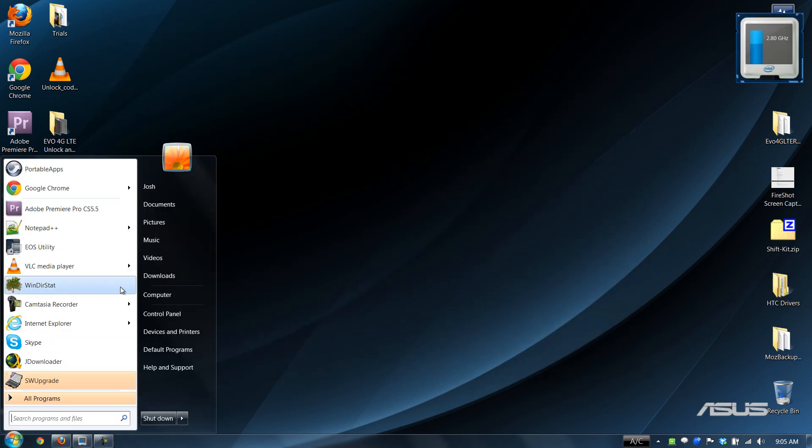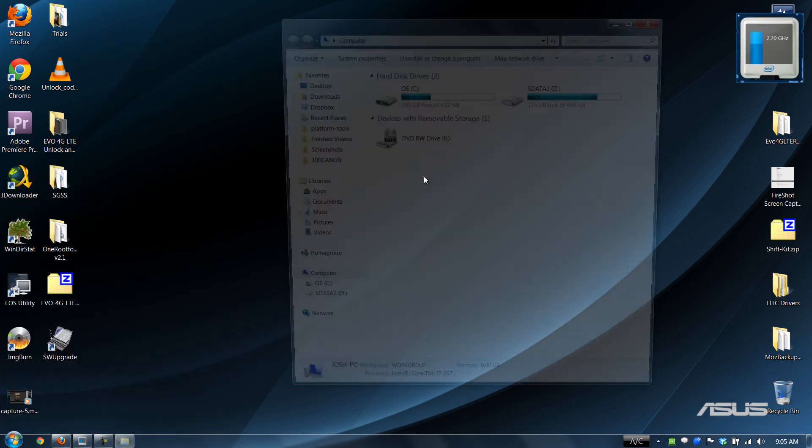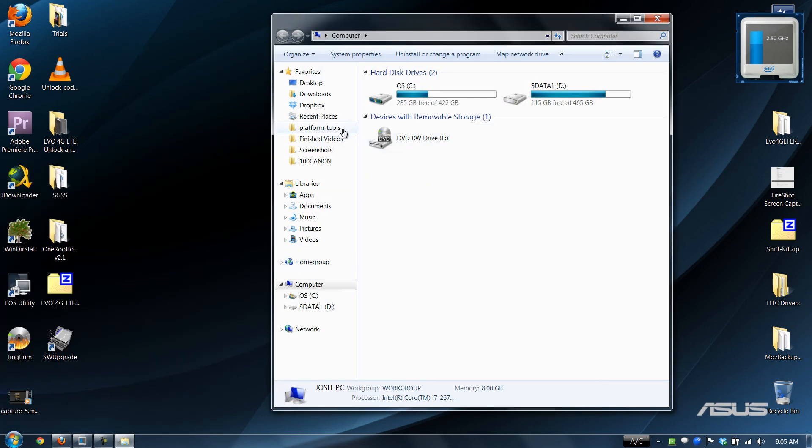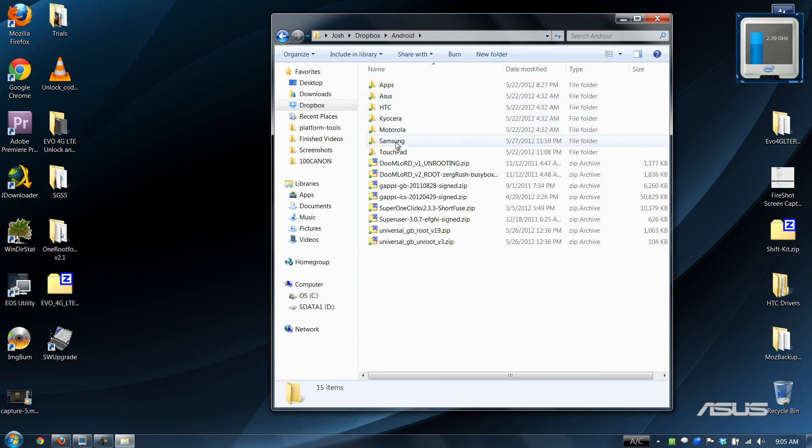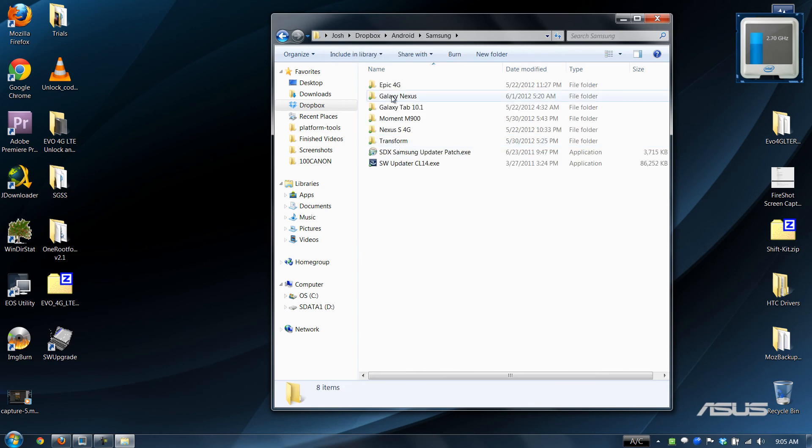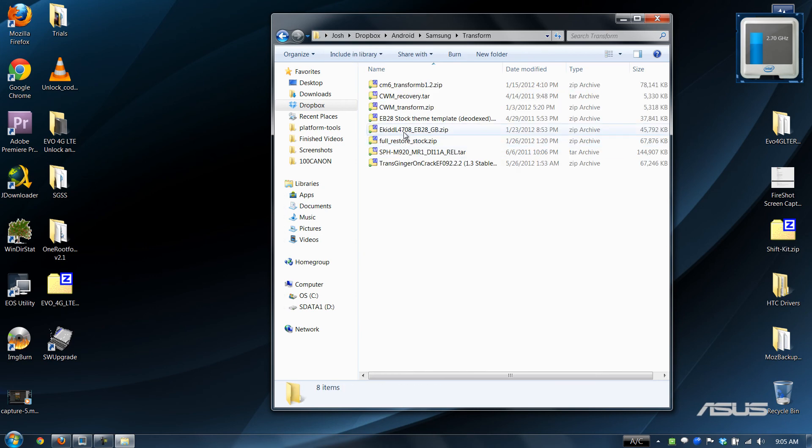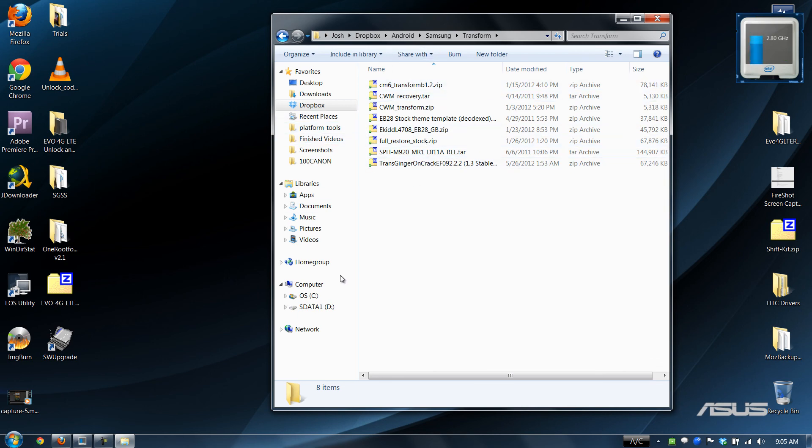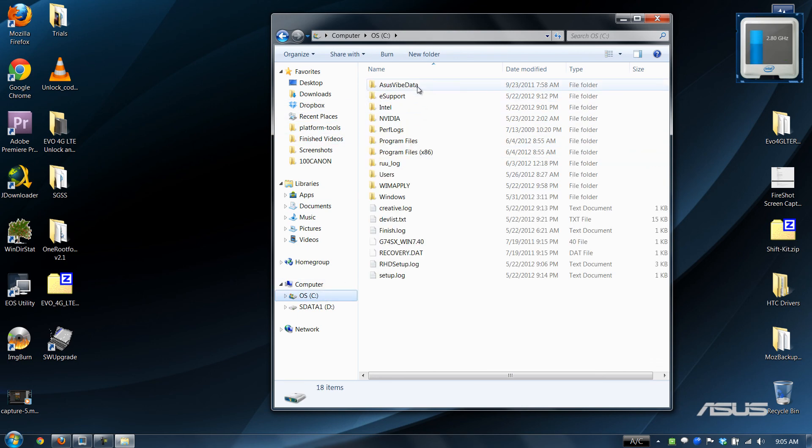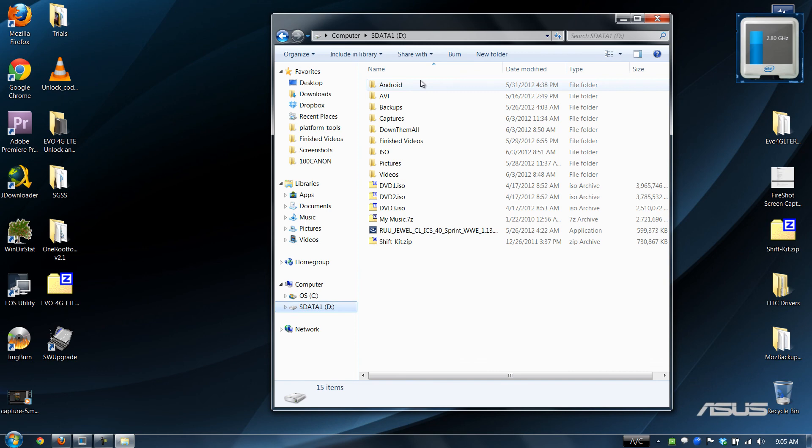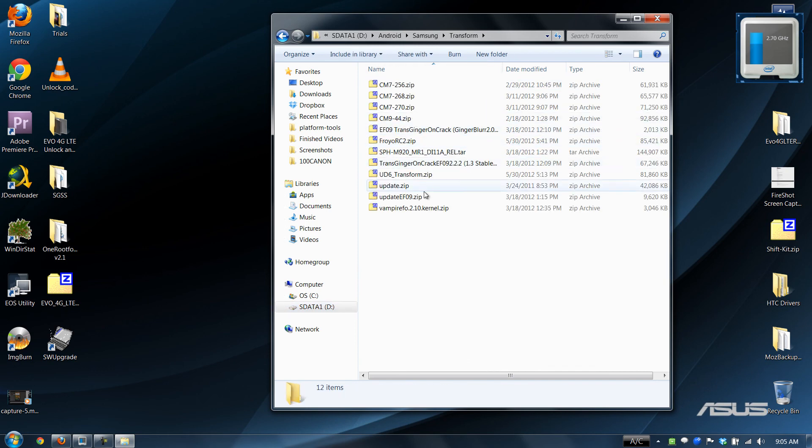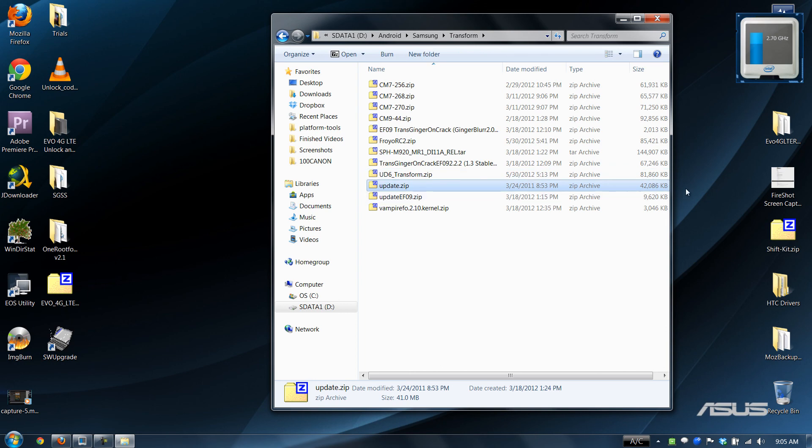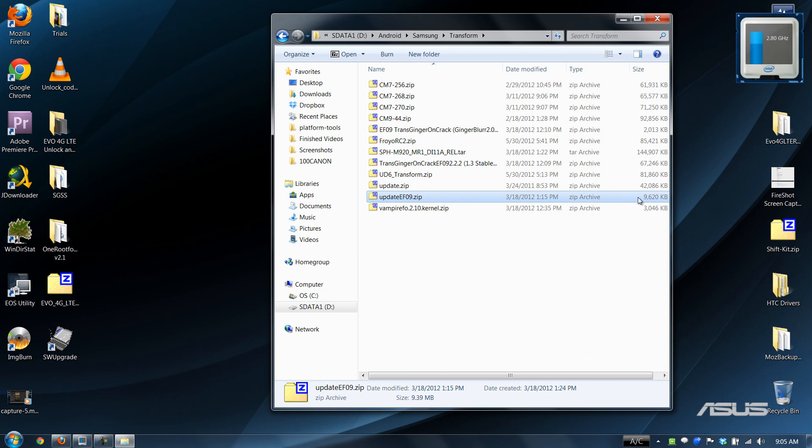All right. Then you can let it download the update or you can apply the update.zip. I don't have my Dropbox but I do have it. Maybe here. Maybe here. Samsung transform update.zip. Yeah. The 42 megabyte one is 2.2.2 and the 9 megabyte one is EF09. Do not install EF09 because if you install EF09 you cannot use the one click root tool.